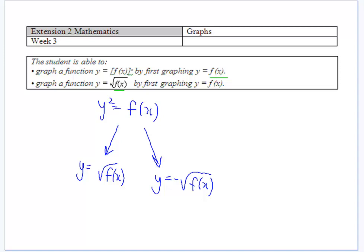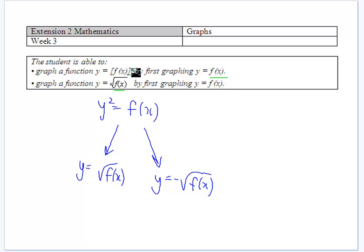We want to look at drawing graphs that involve having a graph and then finding the graph to the power of a number. For next week, we want to look at the function where we have the square root, but we'll put that in another video. Those are the two we want to concentrate on this week.